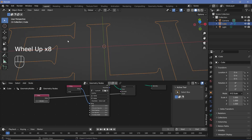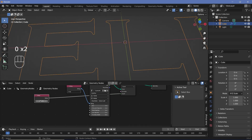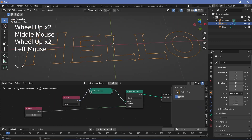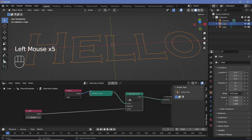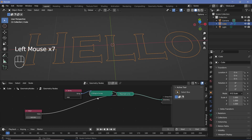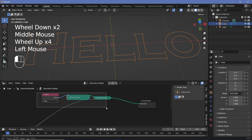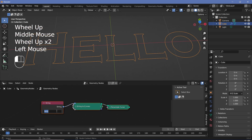If there are areas that aren't sharp enough, increase the count until all the details come in perfectly — I'm going with 500. Once you're happy with that, collapse these nodes to save space. Then select the String to Curves and Resample Curve nodes, press Shift+D to duplicate them, and change the string to 'world'.